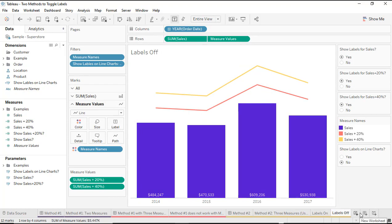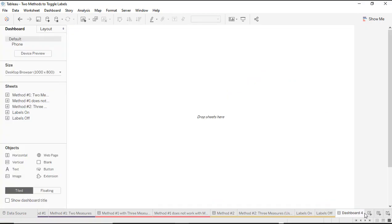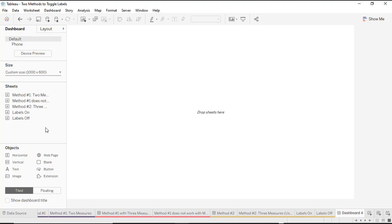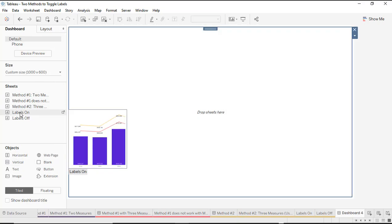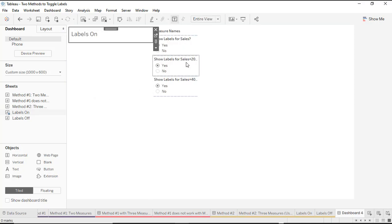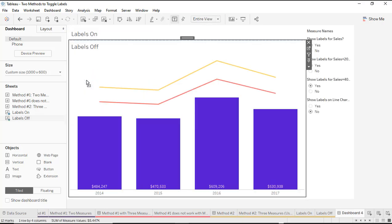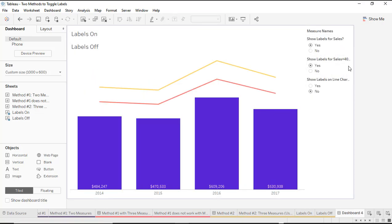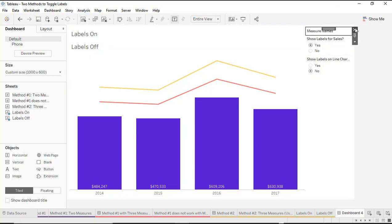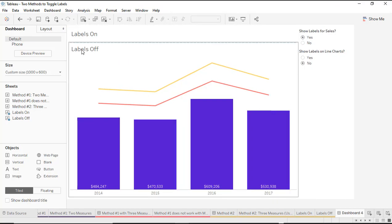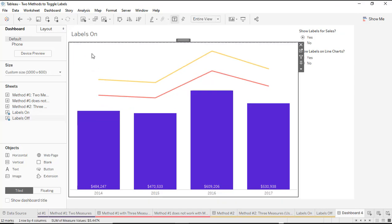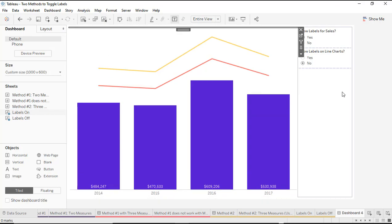Now I'm going to bring these together into a single dashboard. I'll start a new dashboard, change the size slightly, then use a container and put both worksheets into the same container with some additional formatting. I'll drag in a vertical container, drag in the 'labels on' worksheet, delete out the extra parameter controls I don't need, then drag in the 'labels off' worksheet into the same container. I'll also delete out extra parameter controls and the measure names card, then hide the titles of each worksheet by right clicking and selecting hide title.